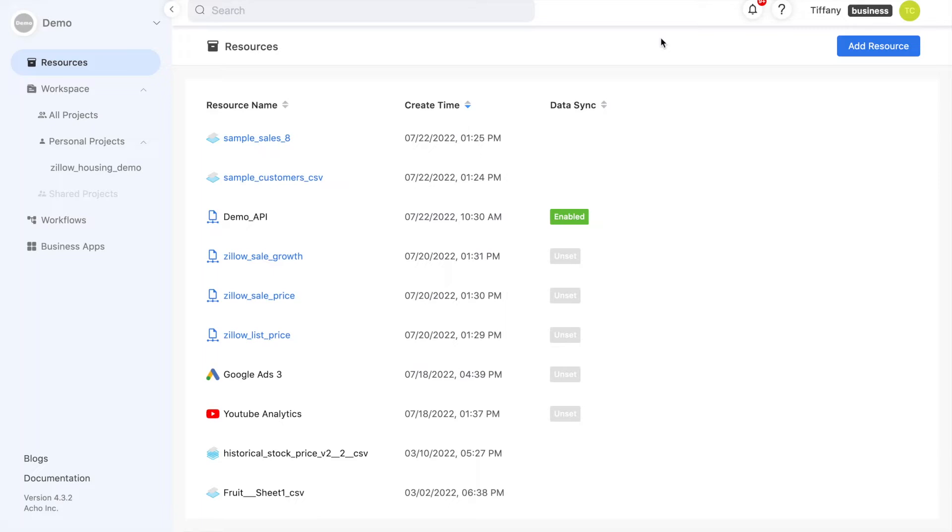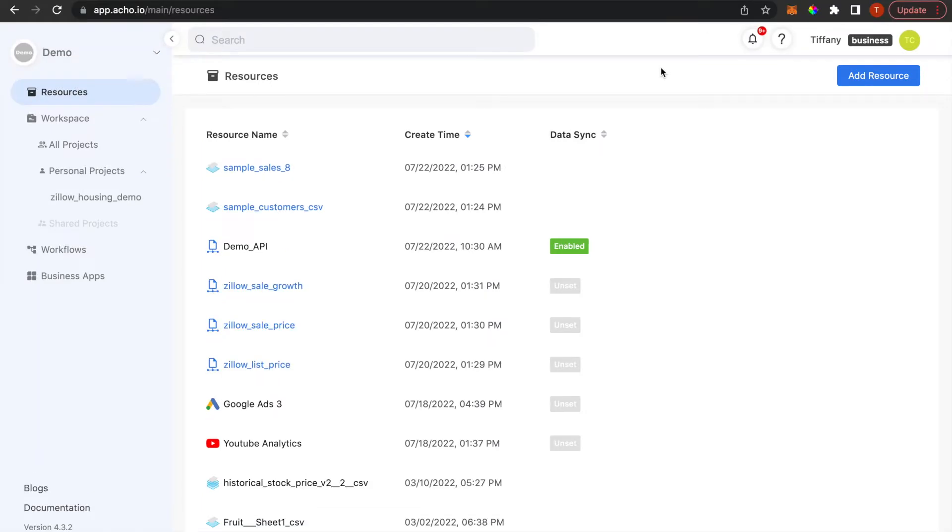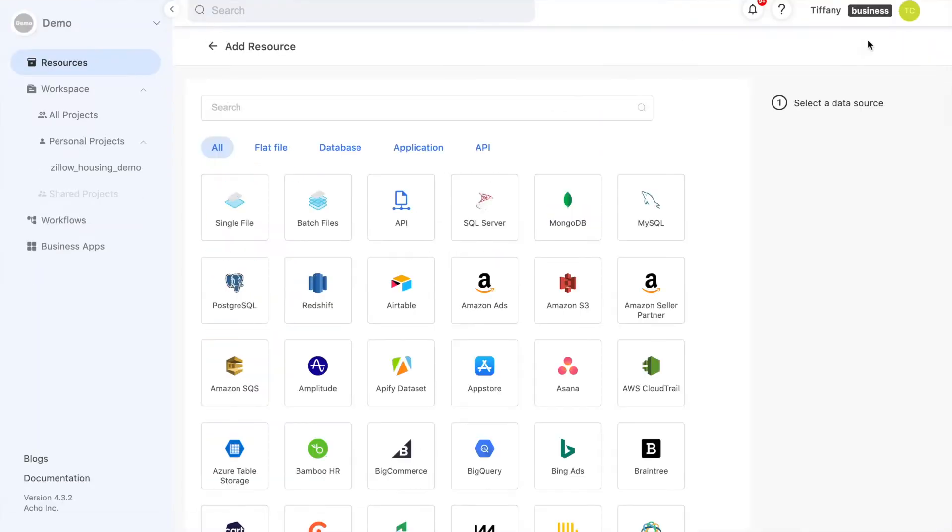The first step is to navigate to the Resources tab. This is where we will upload our data and where it will be stored. When we click on Add Resource, we will see two options for uploading flat files: single file and batch files.